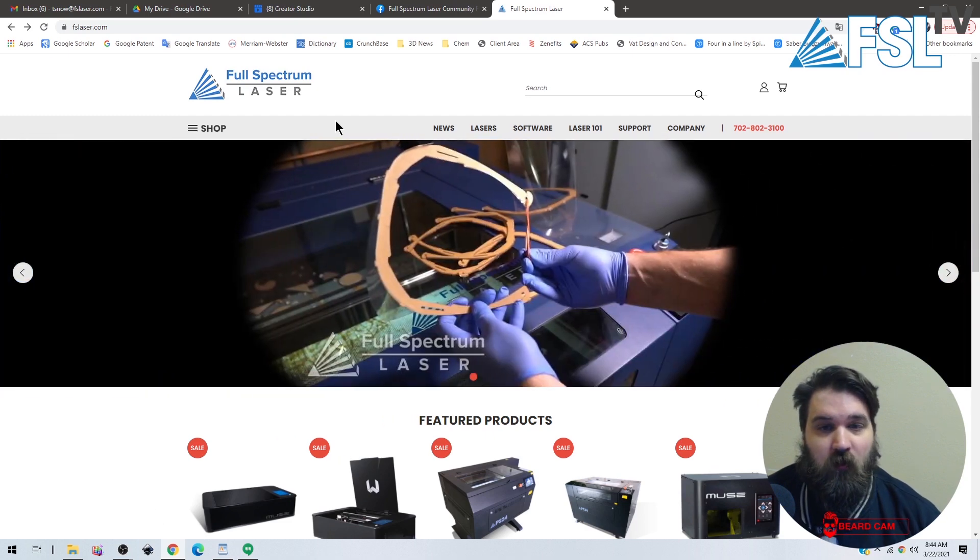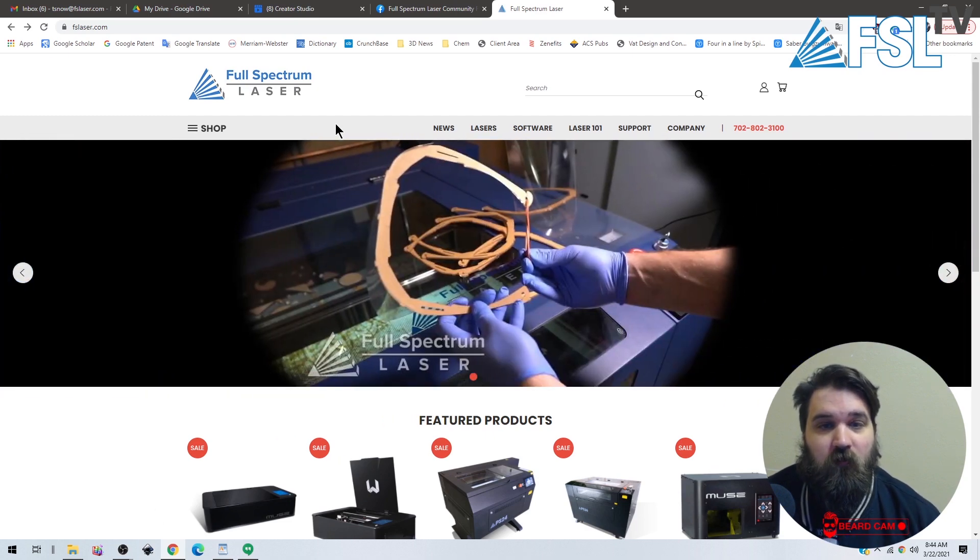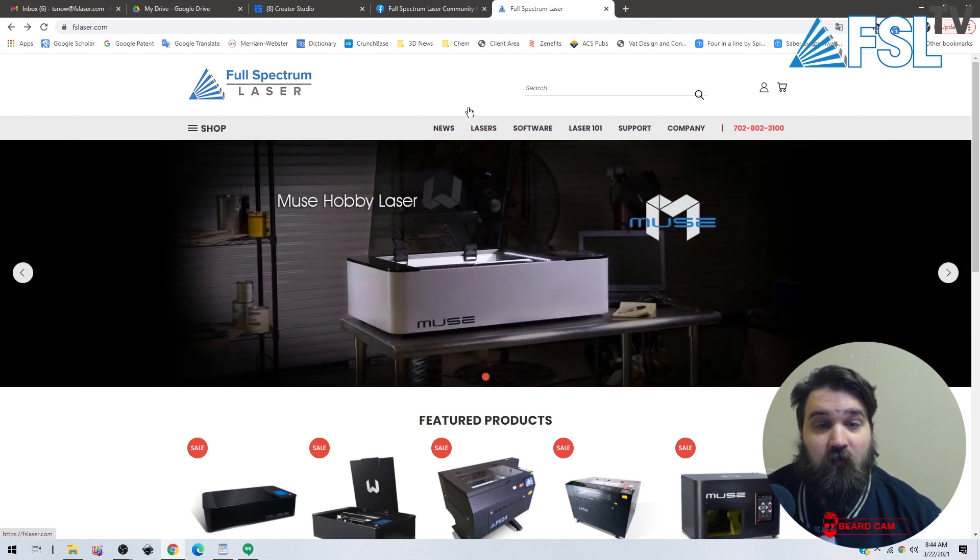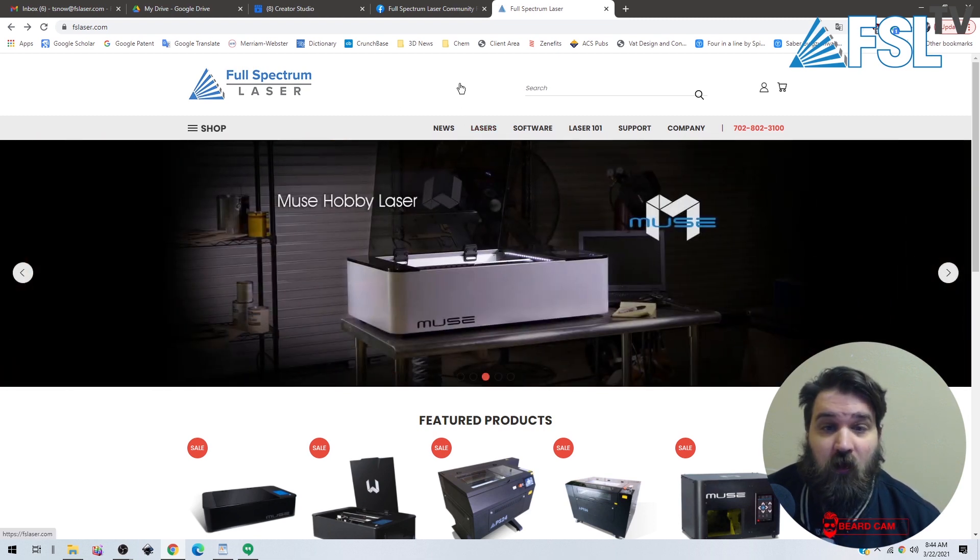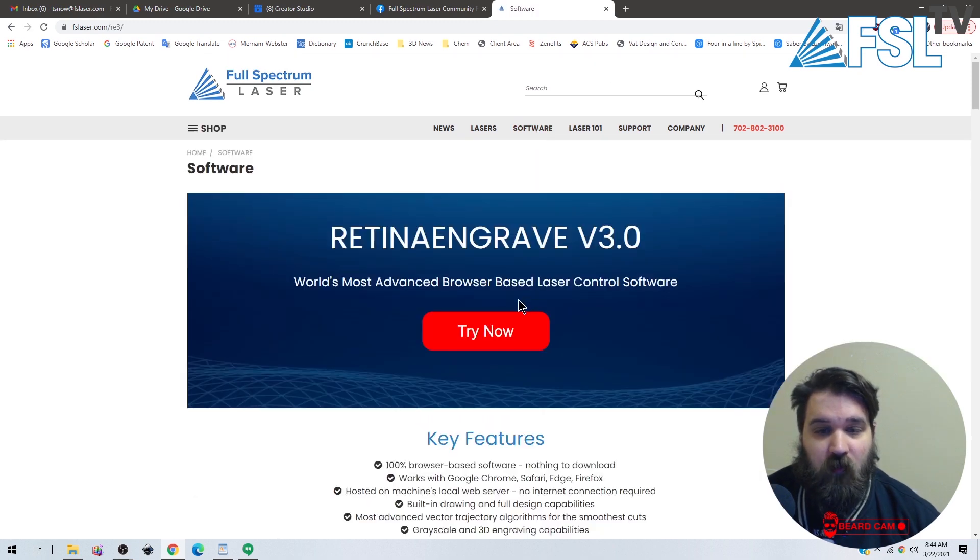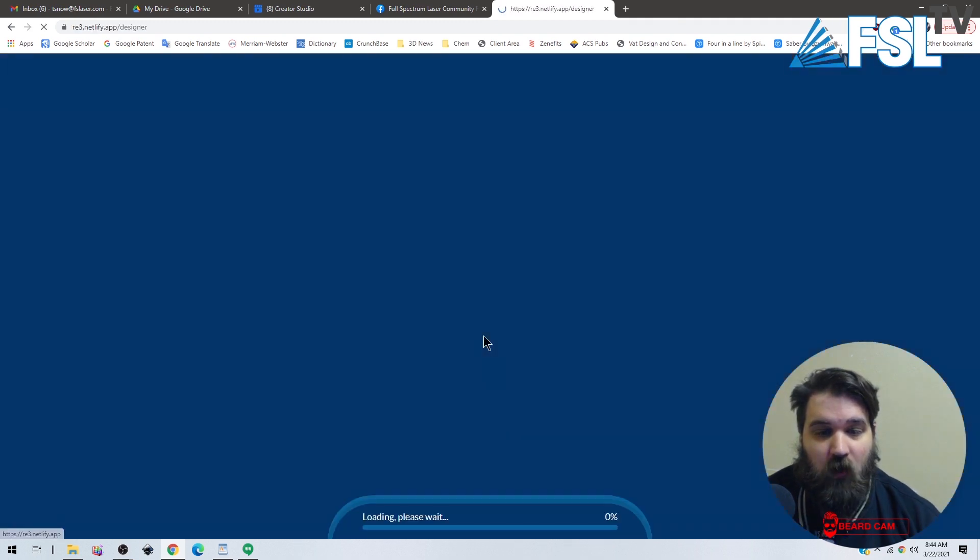Today I'm going to be using our demo software since we're not actually going to be using the machine. That can be accessed on our website FSLaser.com, which is where I'm at right here. We're going to go to software and we're going to try now.